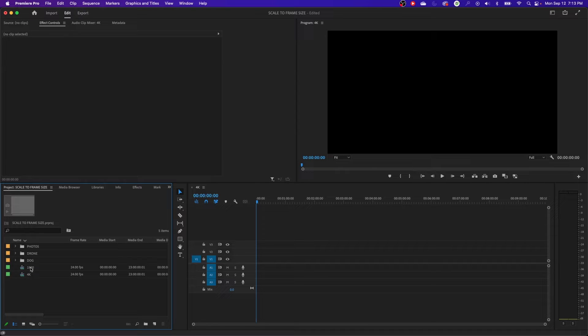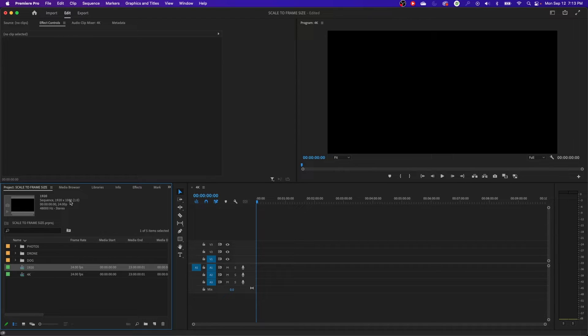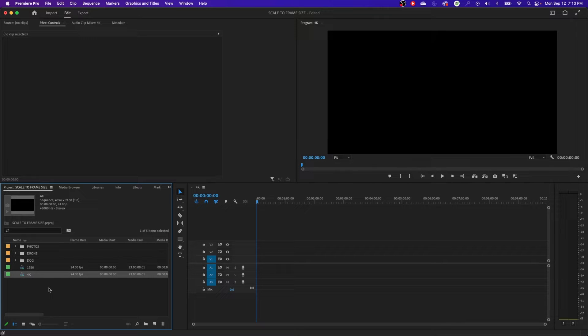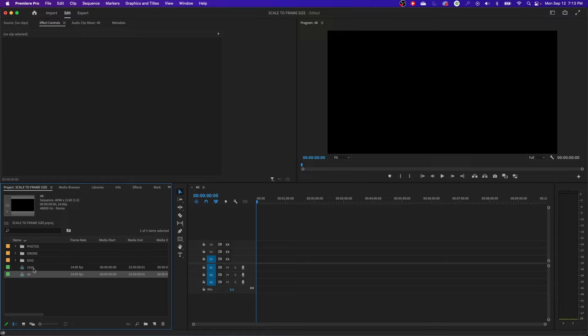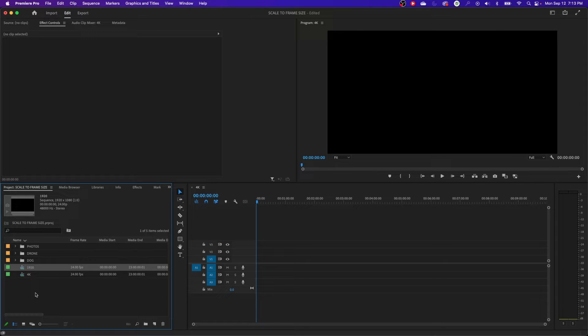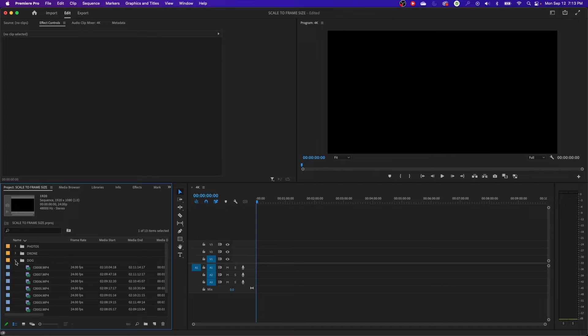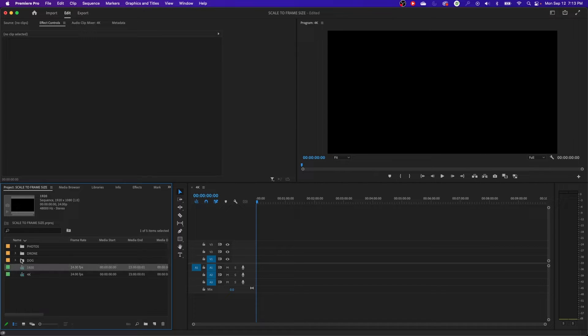Now I've got two timelines here, one set at 1920 by 1080 and one at 4K. Let's say that we're delivering a 1920 by 1080 16 by 9 signal to YouTube or for a commercial or something like that. We're sending this out and we want everything to meet that resolution. Now I have already imported this footage. I'll show you a little secret at the end.